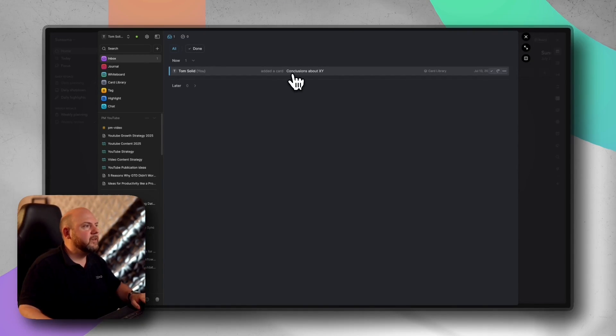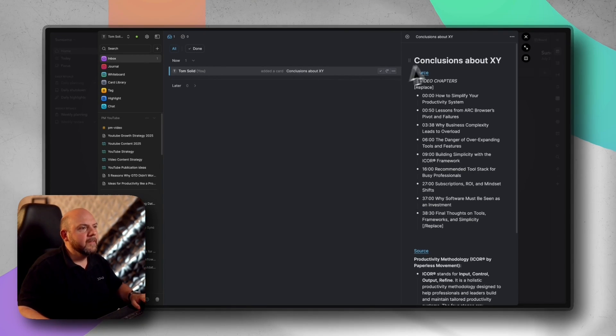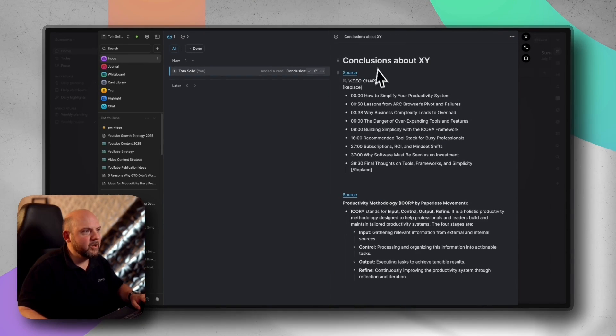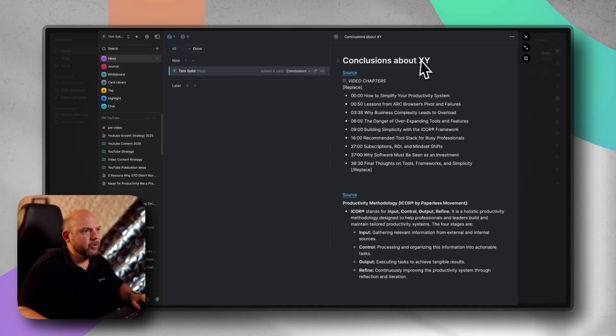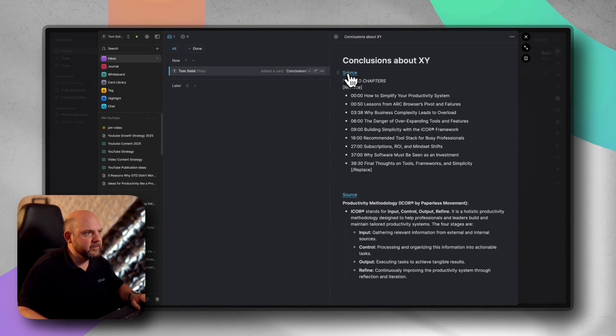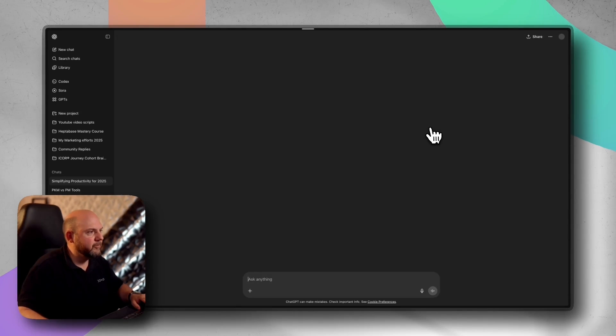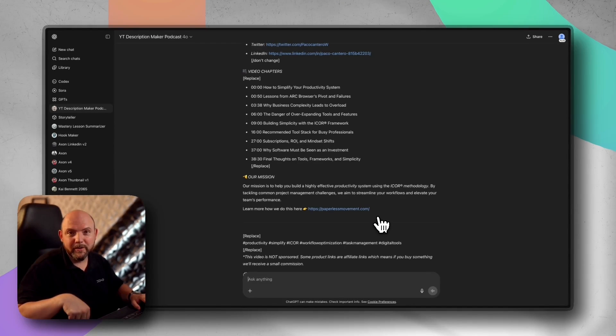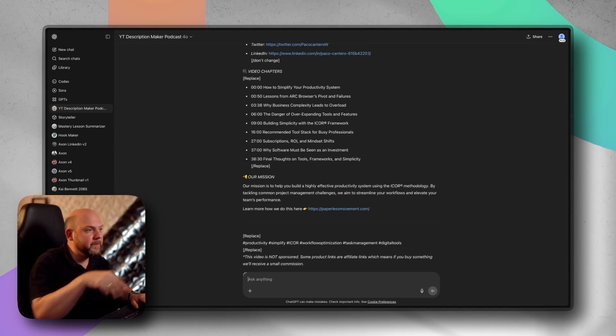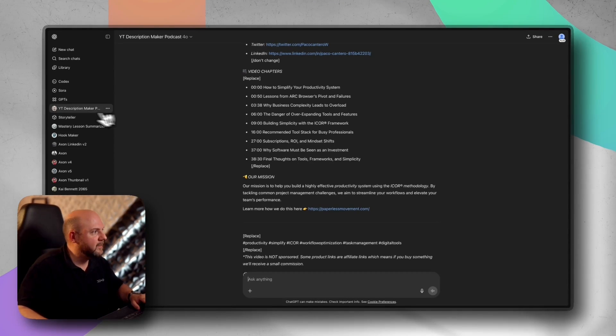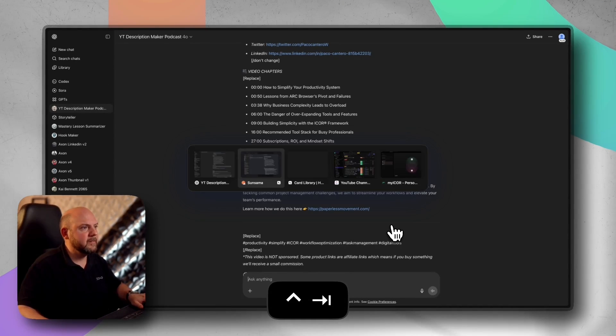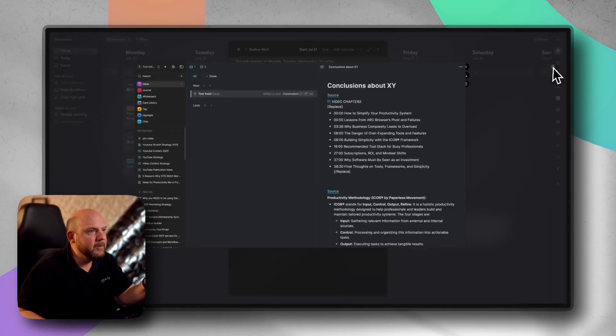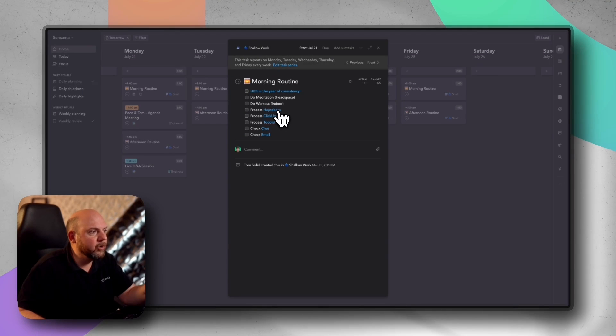So here's the note. That's just from another video where I made an example. Conclusions about XY. I just added the source with a click of a button. I'm going to the context of the source. If you follow me on this channel, you know what this is all about, that this is now going to ChatGPT. Here's the context. But it doesn't matter. You see, it all started with the routine.